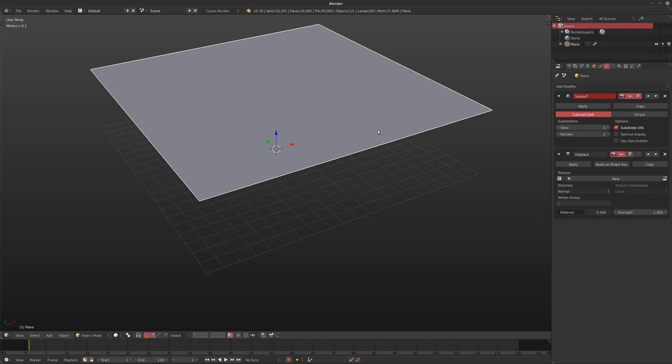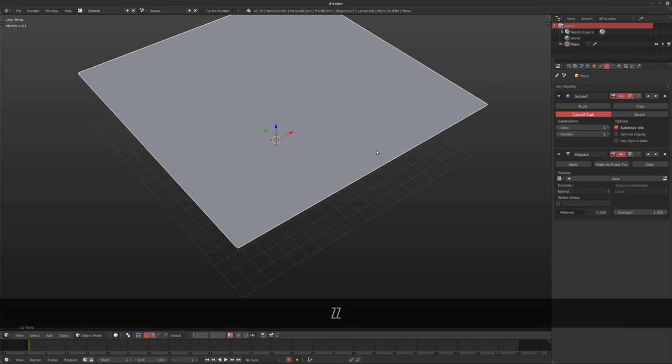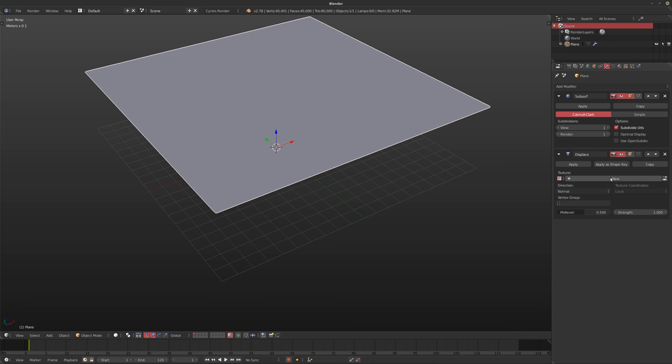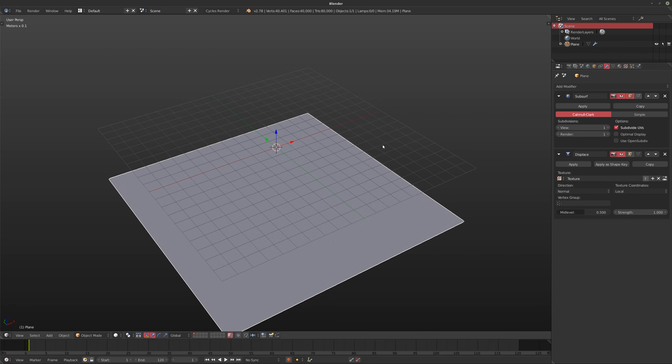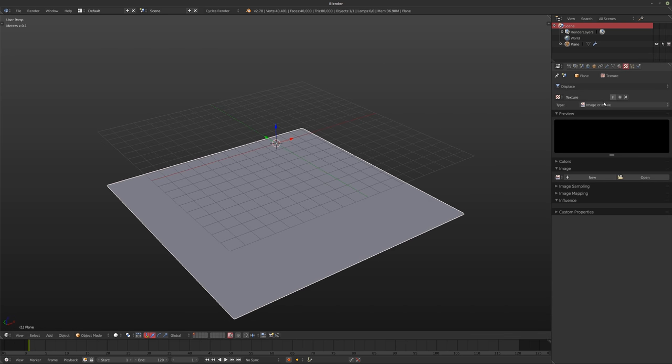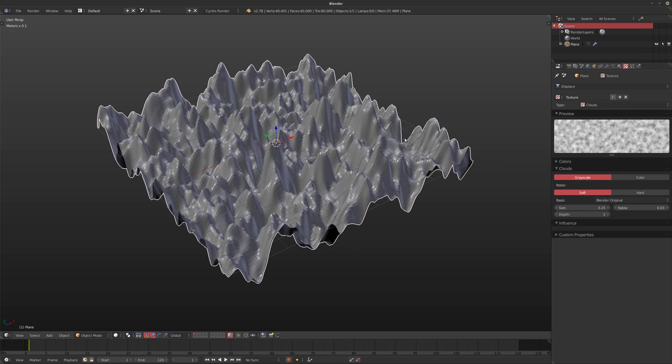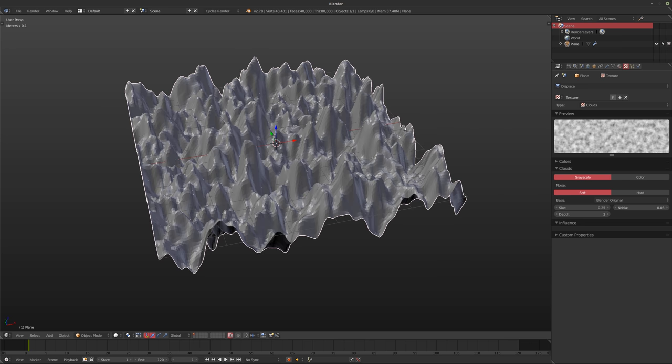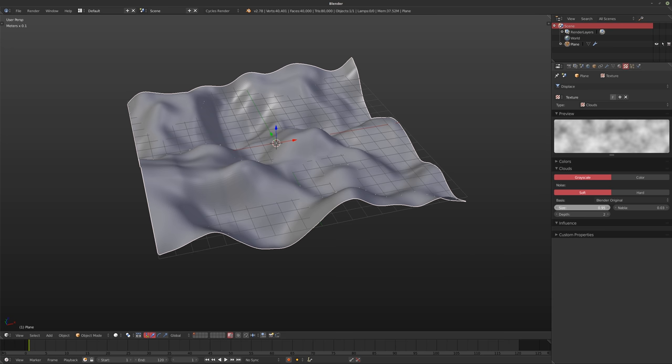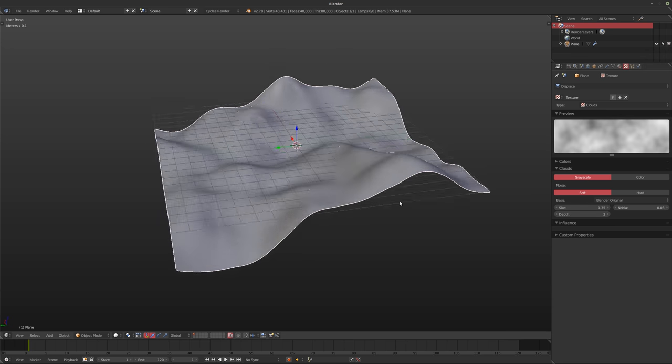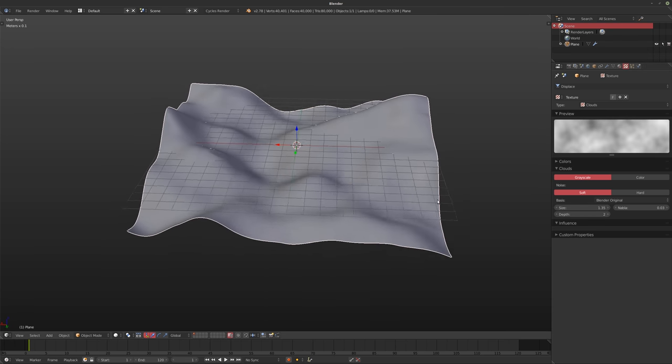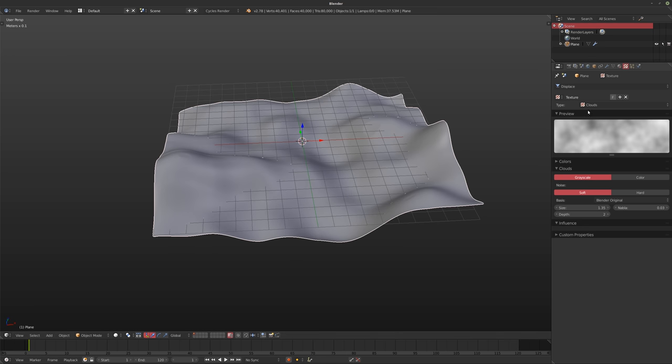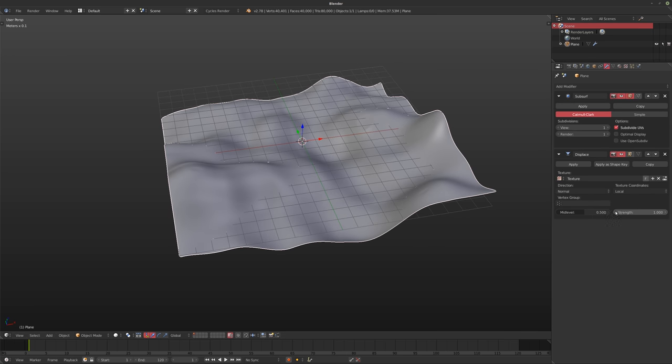So first thing I'm going to do is I'm going to add a subsurf modifier, just to add in a little bit more detail, but we'll have a look at that in a second. And then with the displace modifier, I'm going to add in a new texture. Now with that texture, I'm just going to hold down control and scroll down through some of these. The clouds texture generally is a pretty good one for landscapes, but you can try different ones.